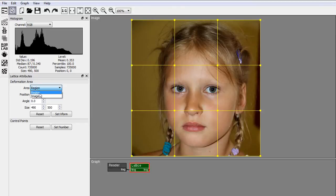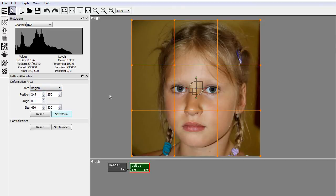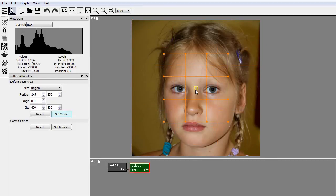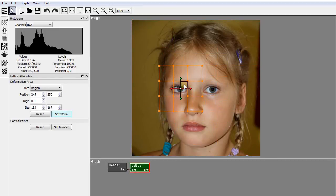In Region mode, clicking the Set XForm button, you can resize and reposition the lattice to define the region of the image.